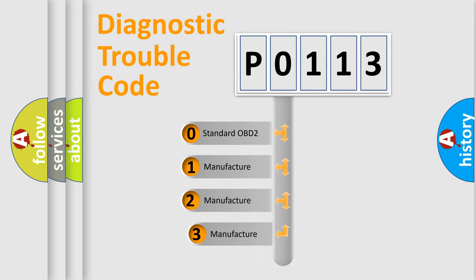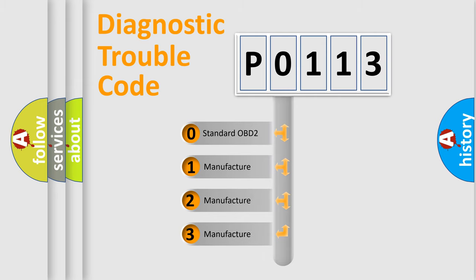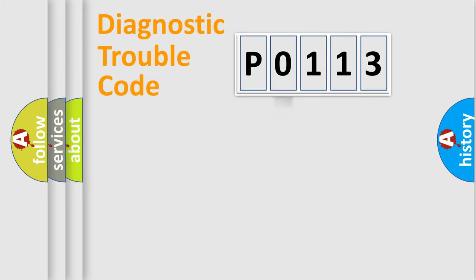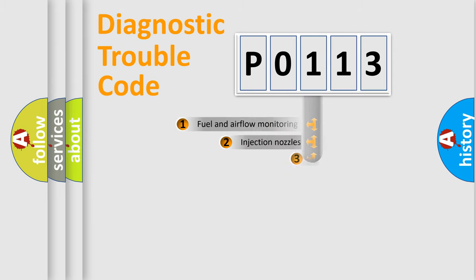If the second character is expressed as zero, it is a standardized error. In the case of numbers 1, 2, or 3, it is a manufacturer-specific expression of the car-specific error.